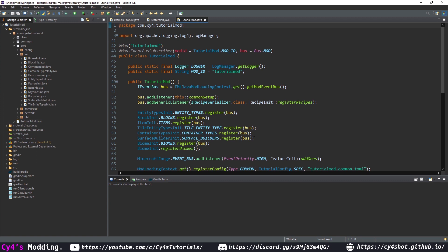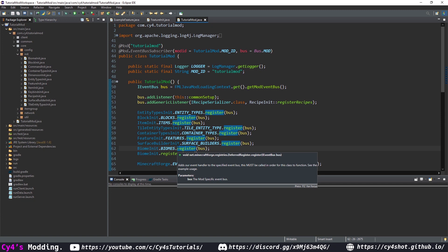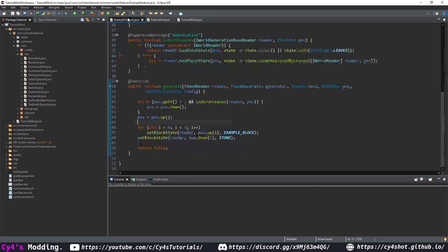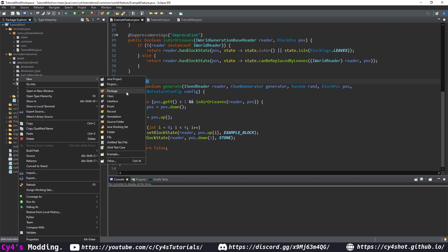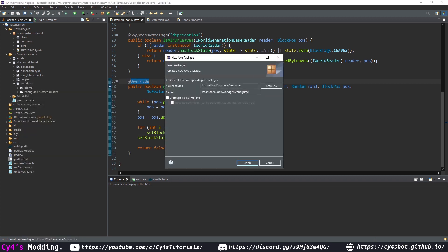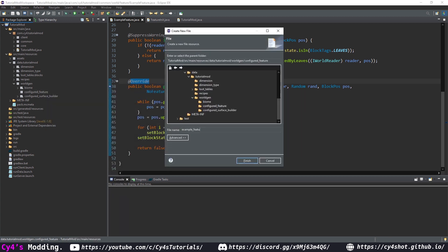Now we need to register our FeatureInit in our main class. Above our surface builders, we'll do FeatureInit.FEATURES.register(modEventBus). That's it for our Java. Now we need to do some JSONs to tell our biome class how this feature is going to be placed. In our data worldgen class, let's create a new package called configuredFeature, and inside create a new file called exampleFeature.json.